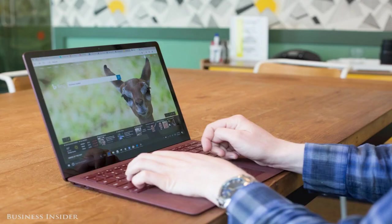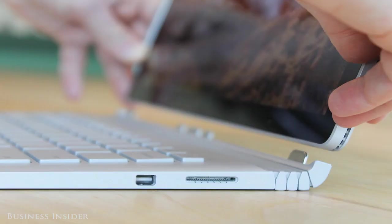Here's how to choose among the different Surface computers, going from the least expensive model to the priciest. Surface Pro, $799 and up. What is it? A tablet-laptop hybrid.